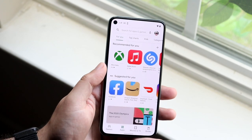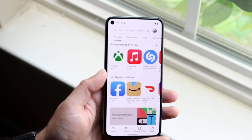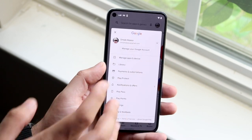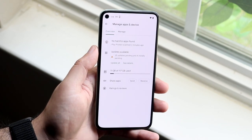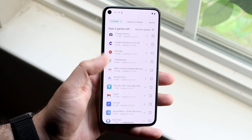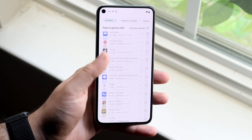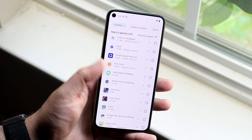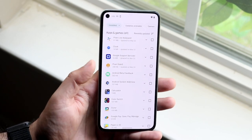If none of those things are working, check if there's an update available for your keyboard app. In the Play Store, click on your account icon, then go to Manage Apps. Find your specific keyboard — in this case Gboard — search for it, and update the app to see if that fixes the issue.